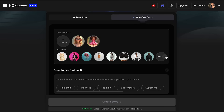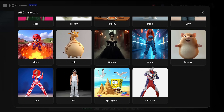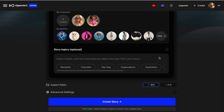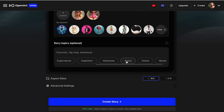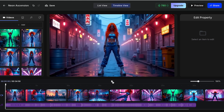You can also select from characters from OpenArt — as you can see, we have all of these options. I think for mine this one looks very interesting, so I'm going to select it. I also recommend going and selecting some story topics, so it's easier for OpenArt to generate the story. For mine, I'm just going to select "futuristic hip hop adventure" — I think that will look very well in my music video. Now you only have to select your aspect ratio again. I'm going to keep it the same, and now we can click Create Story.